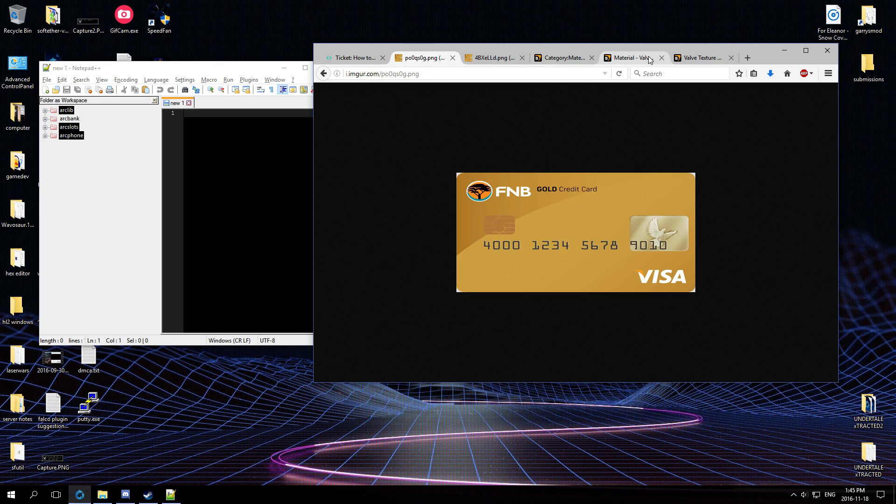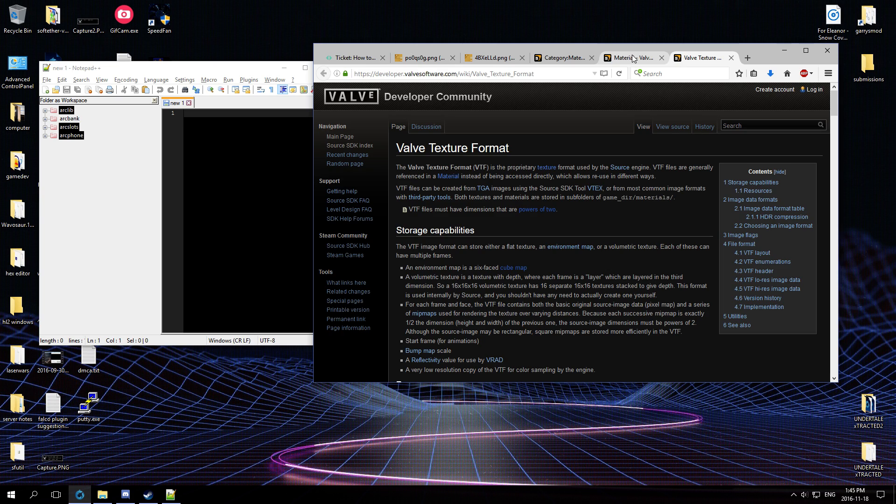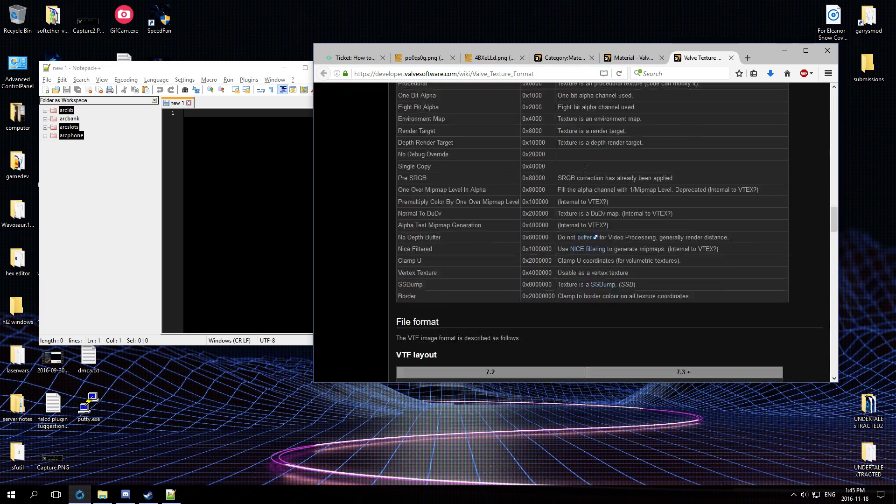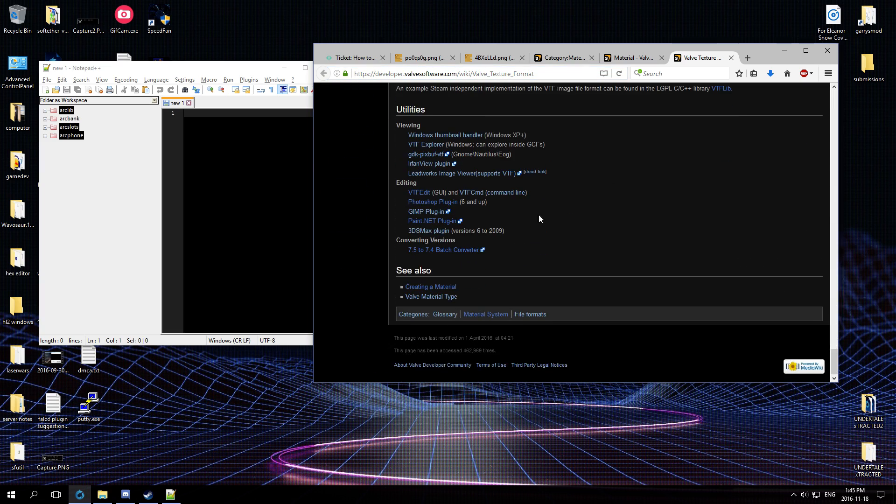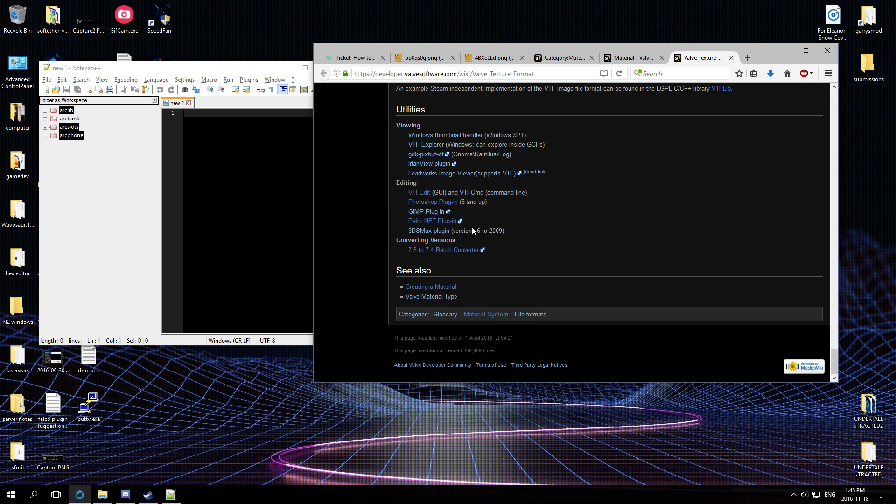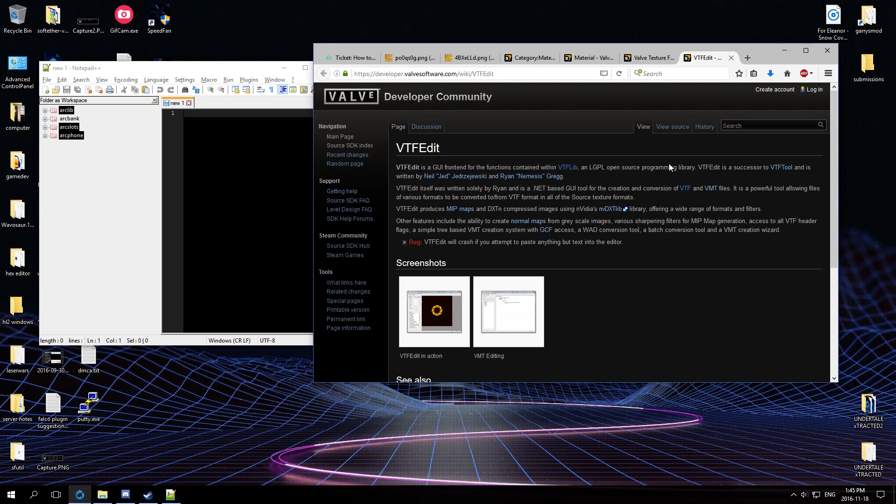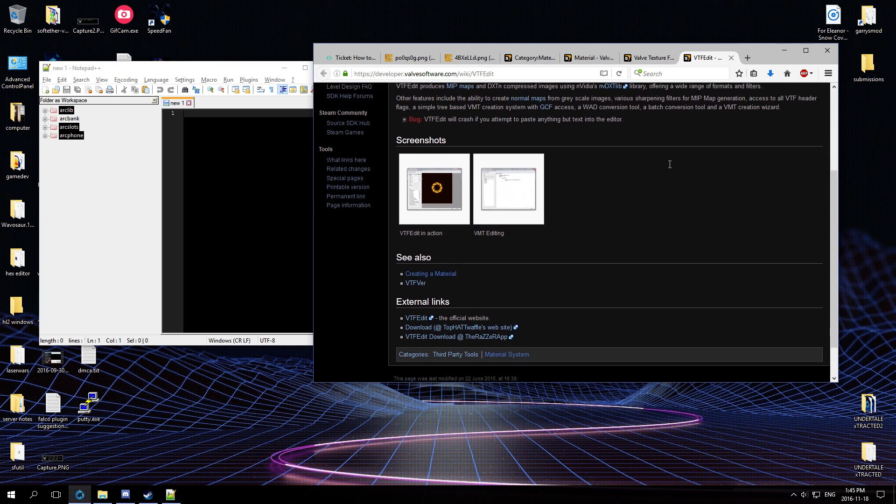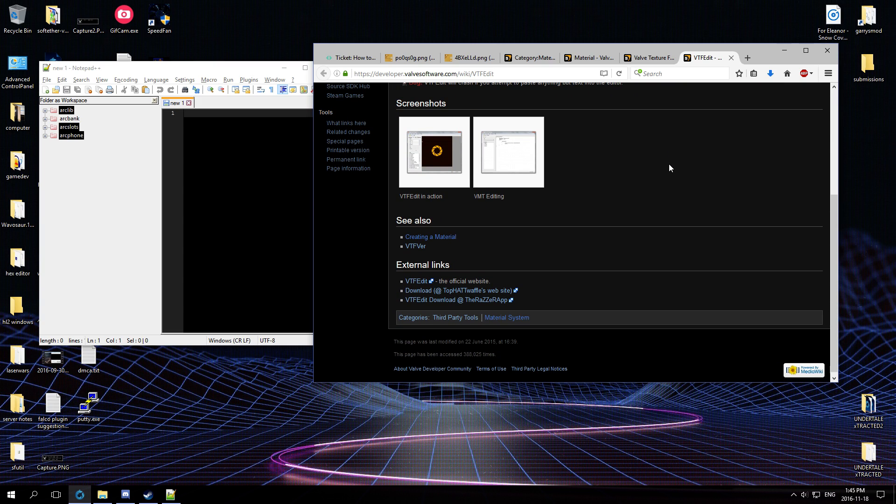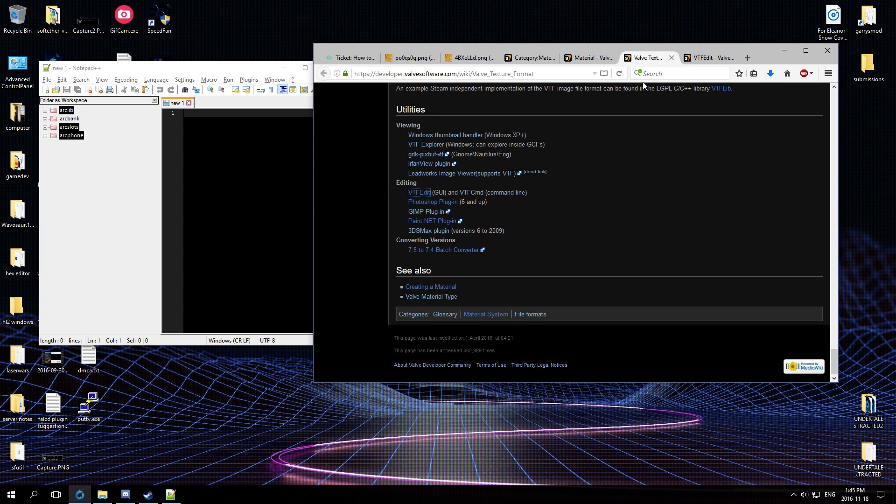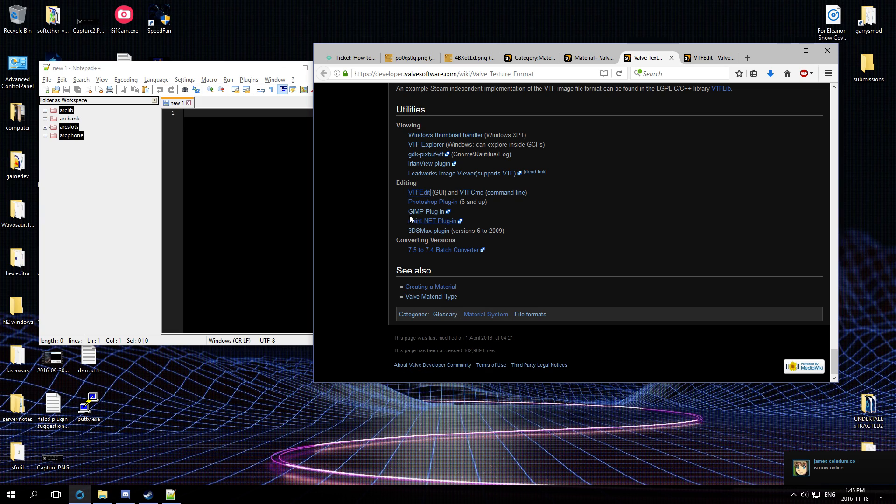So if you go to the VTF page, you can type this link manually because I'm a lazy person. Scroll down, scroll down, and you see some programs. You can get VTF Edit, it's pretty good, except it doesn't support the latest version of the VTF. I think it only supports 7.4 when the latest one Garry's Mod supports is 7.5.